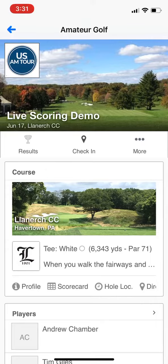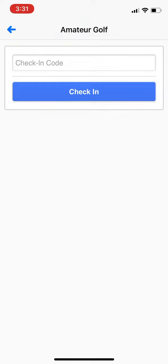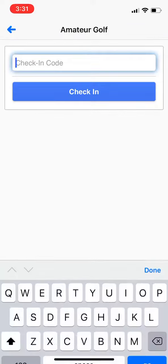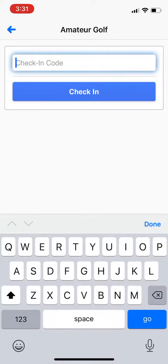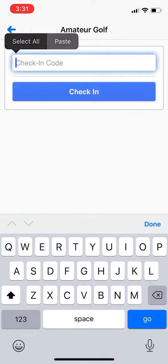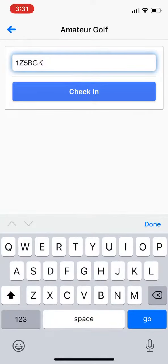Tap on that to check in and then enter your unique code that you were given by the staff, and then click check-in.